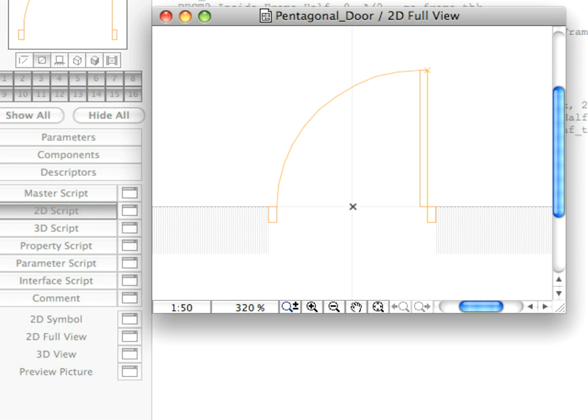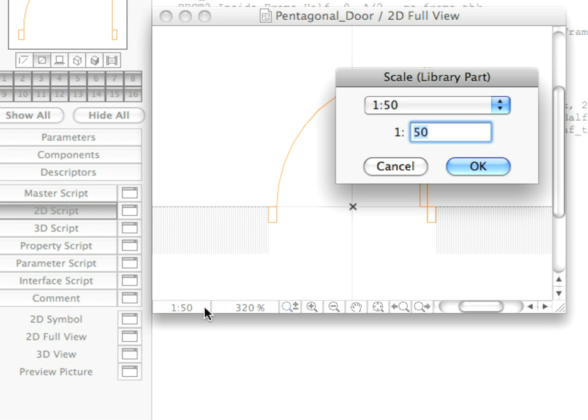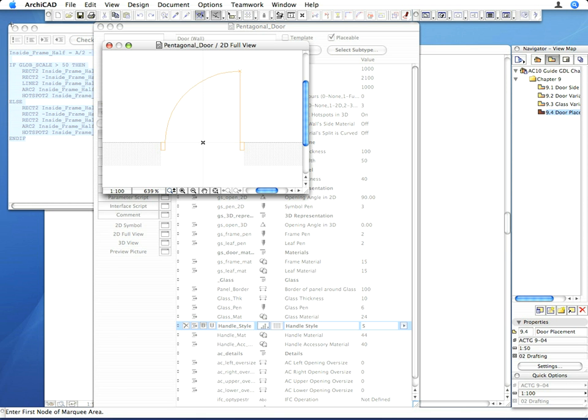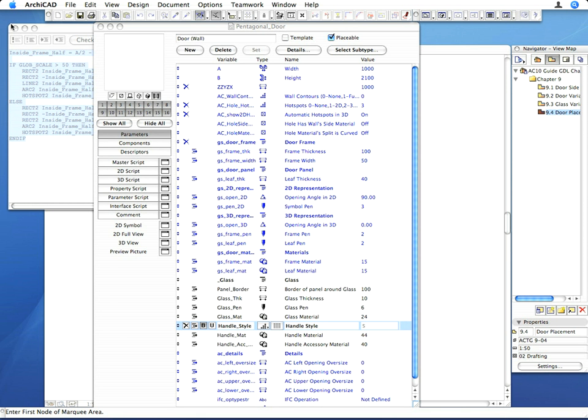As you can see, the panel of the door is now displayed with a rectangle. Set the scale back to 1 to 100, and return to the 2D script.